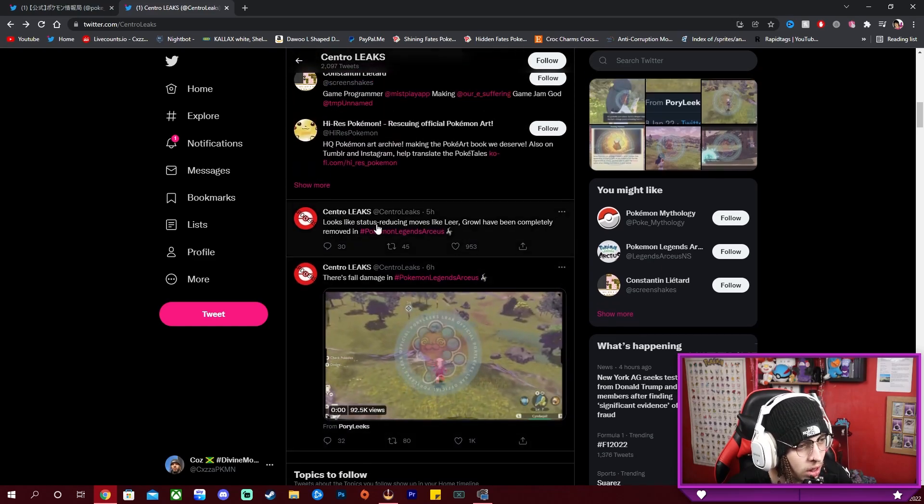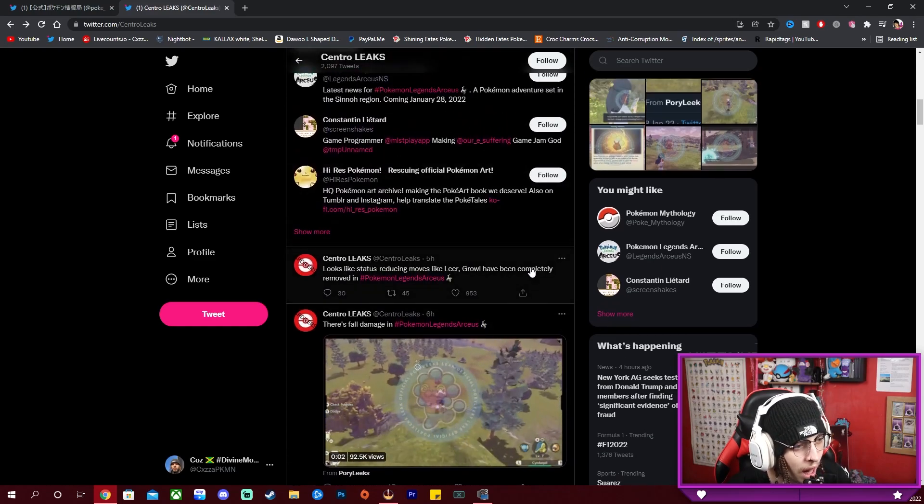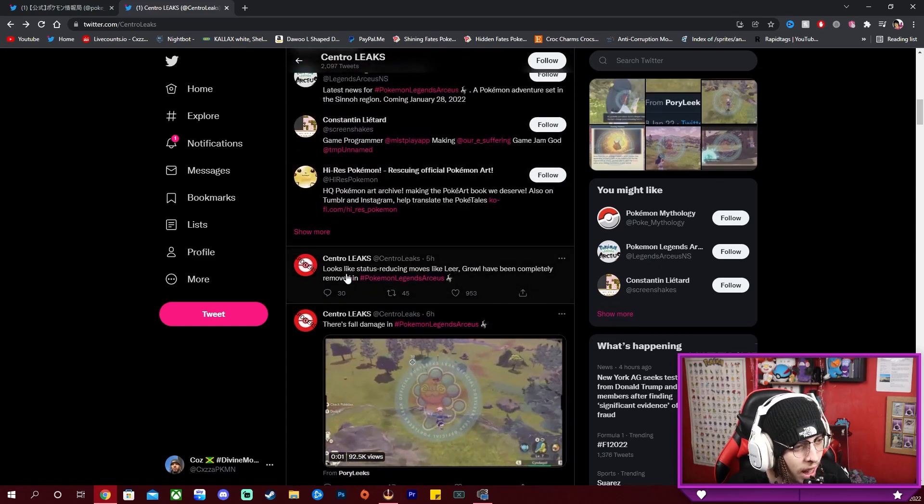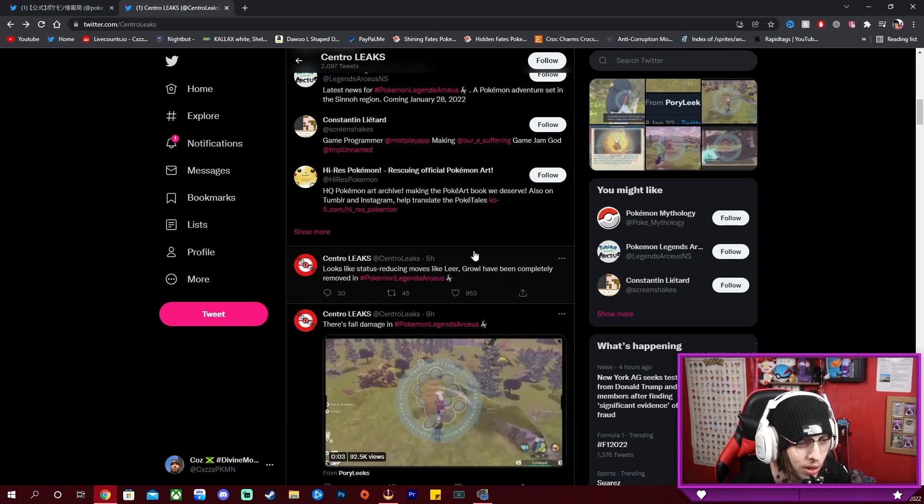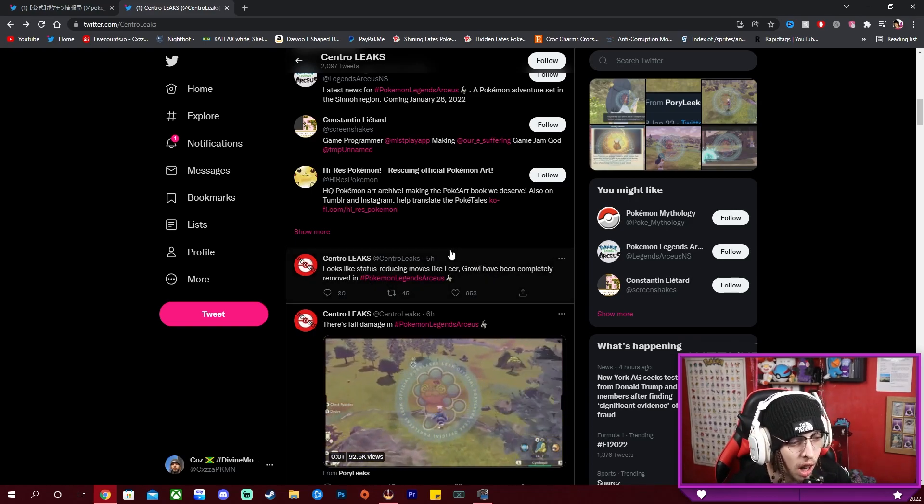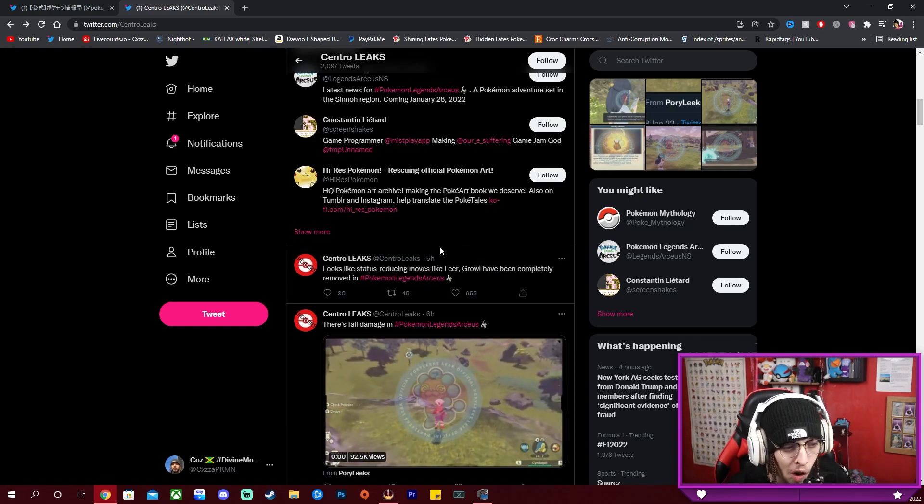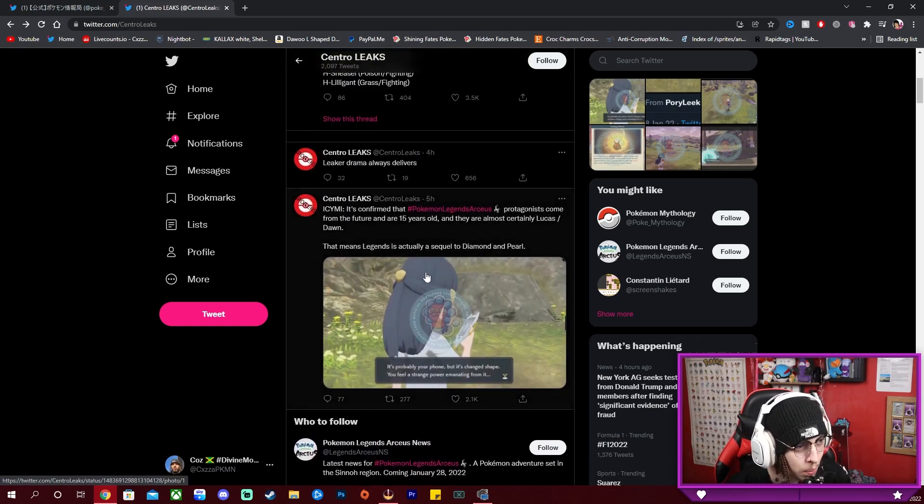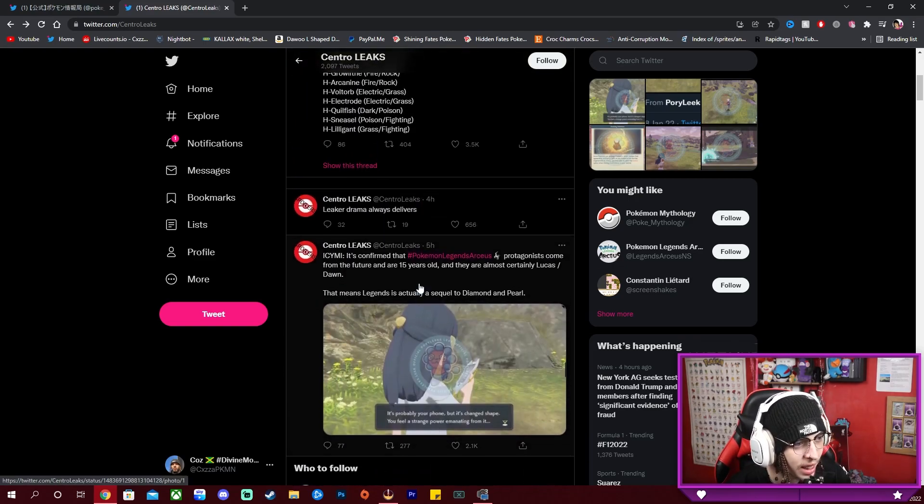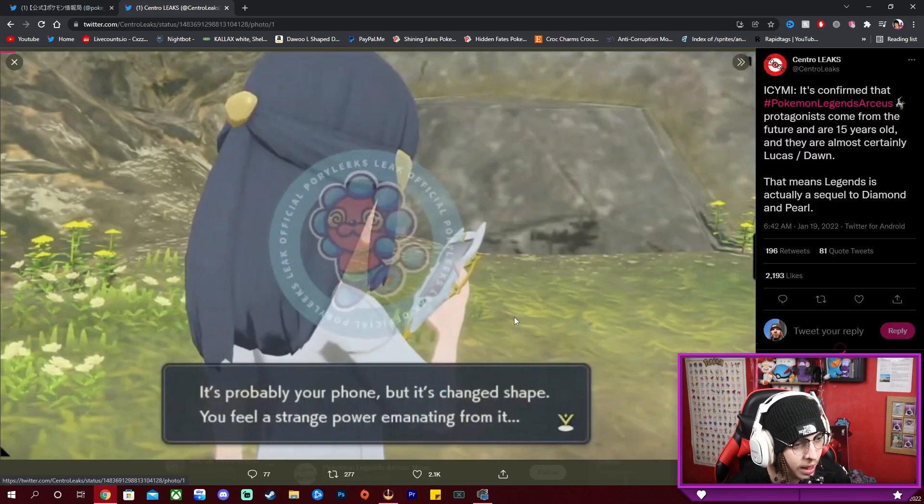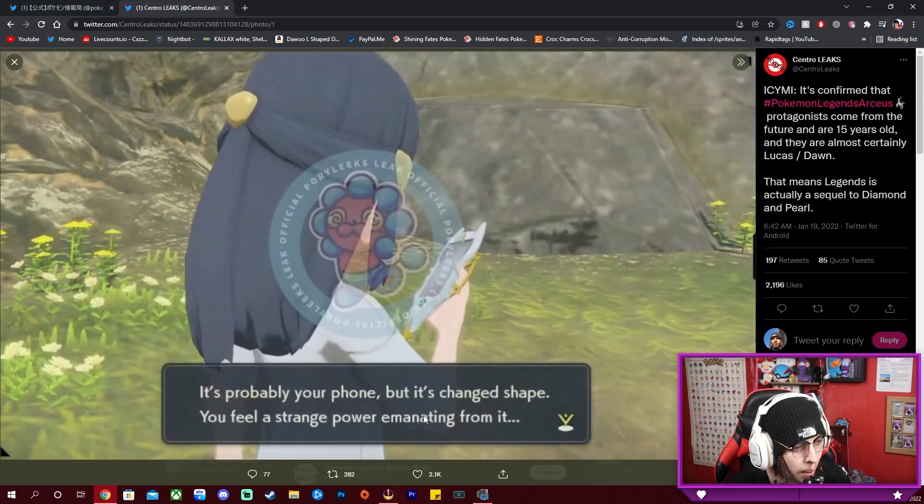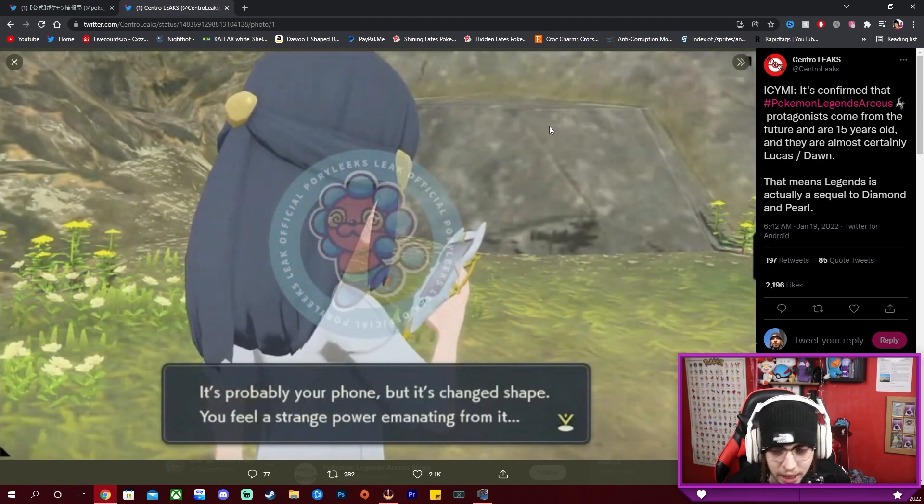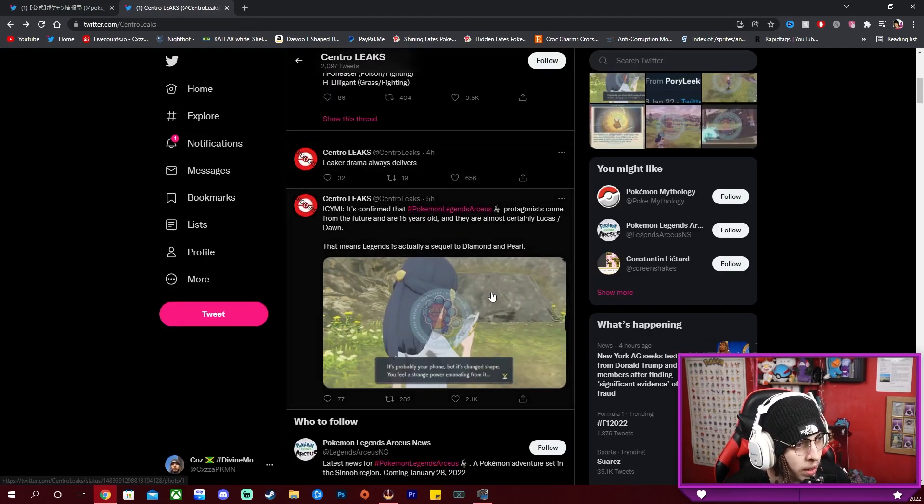It looks like status reducing moves like Leer or Growl aren't in the game, so no stat reducing moves. Everything is just pure all-out war when you get in battles. And here it's probably your phone but it's changed shape. You feel a strange power emanating from it, so it confirms that Dawn is from the future.